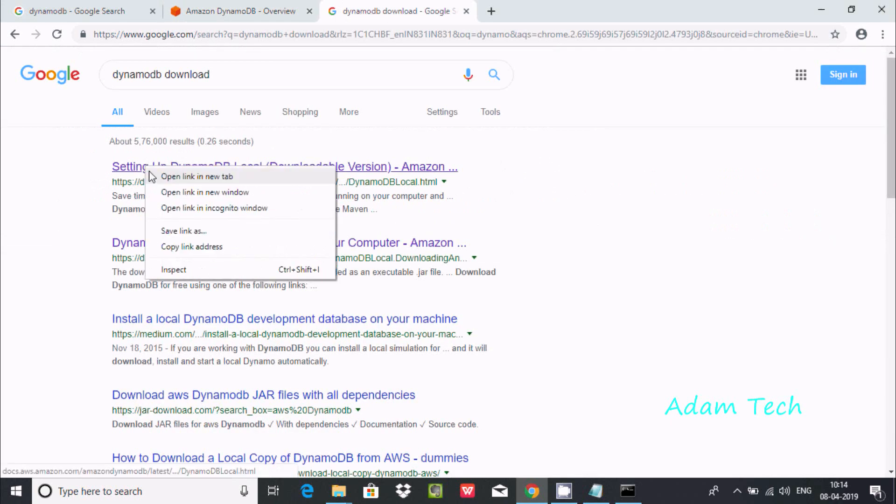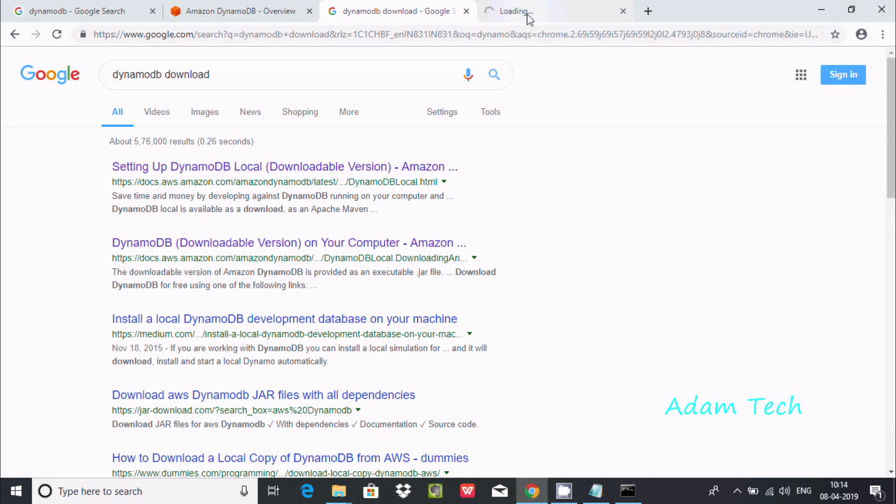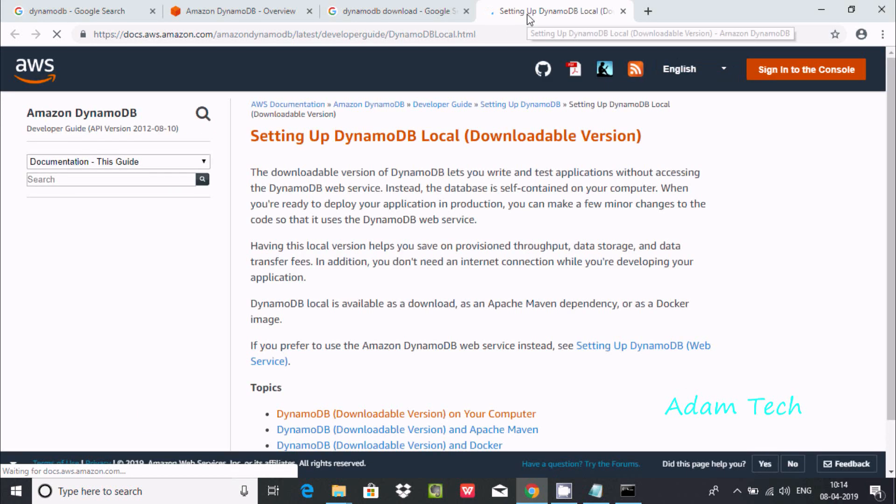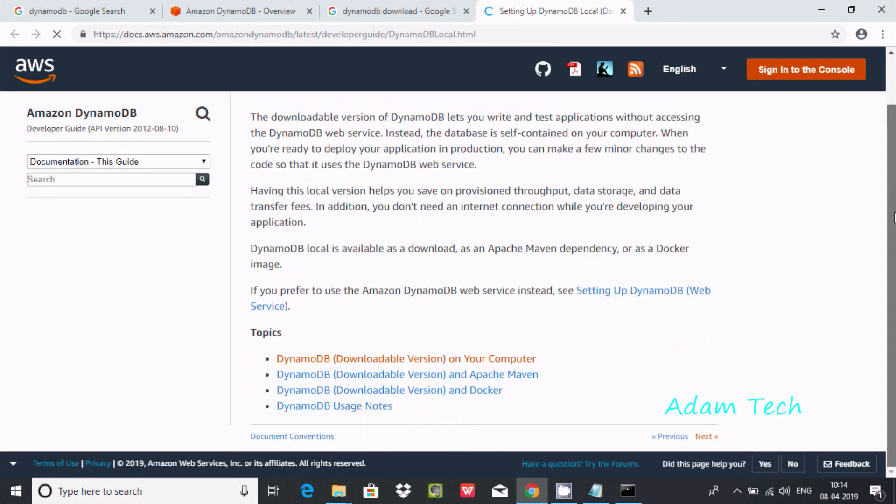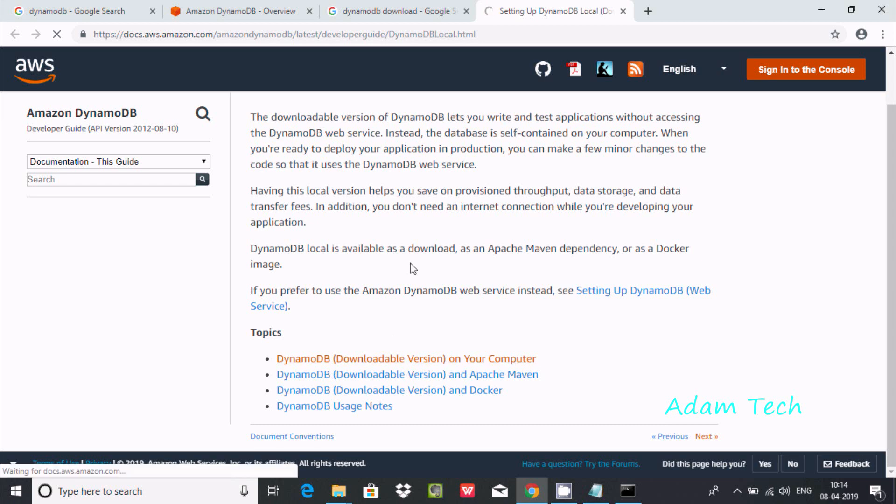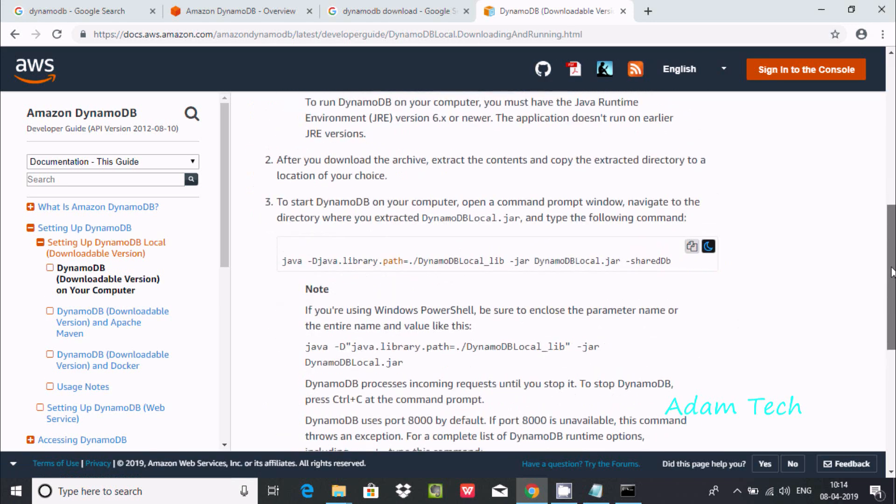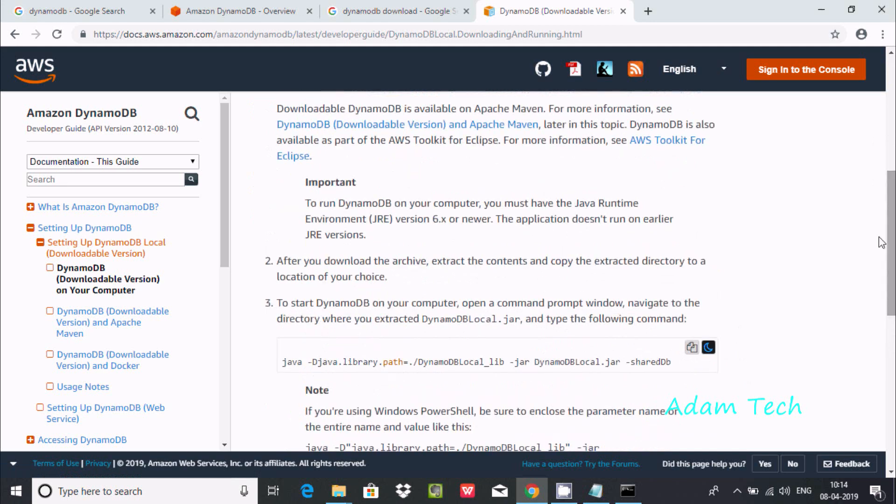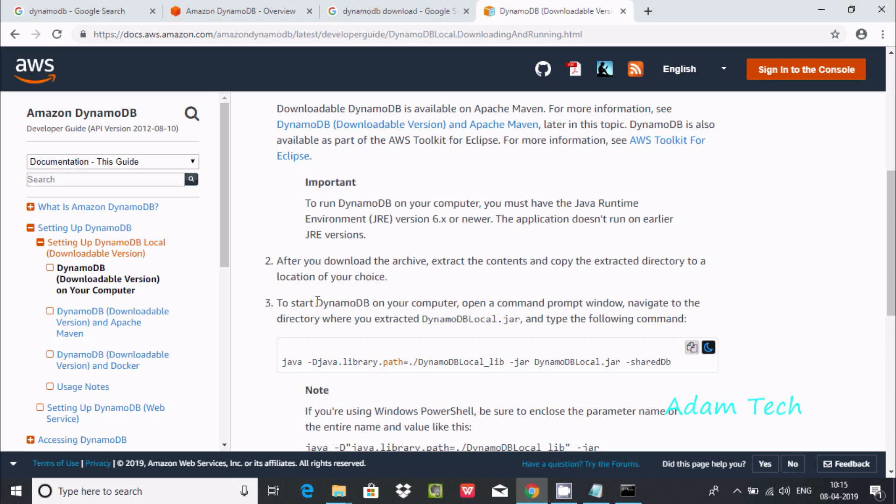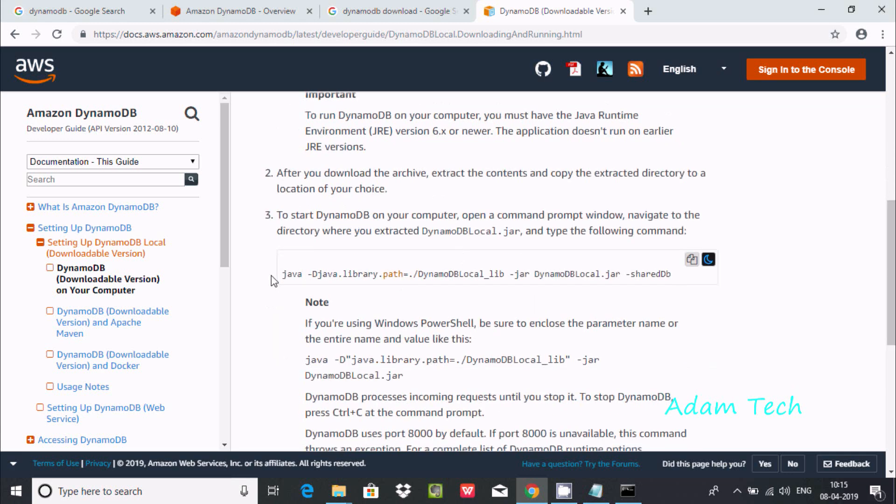One more thing I forgot - just click this site and here you get the installation steps. This is DynamoDB, click this link. Let's go down. Here you can find important information. To run DynamoDB on your computer, you must have Java Runtime JRE version 6 or newer. After downloading and extracting the archive, to start DynamoDB on your computer, open command prompt and navigate. This is the third step.